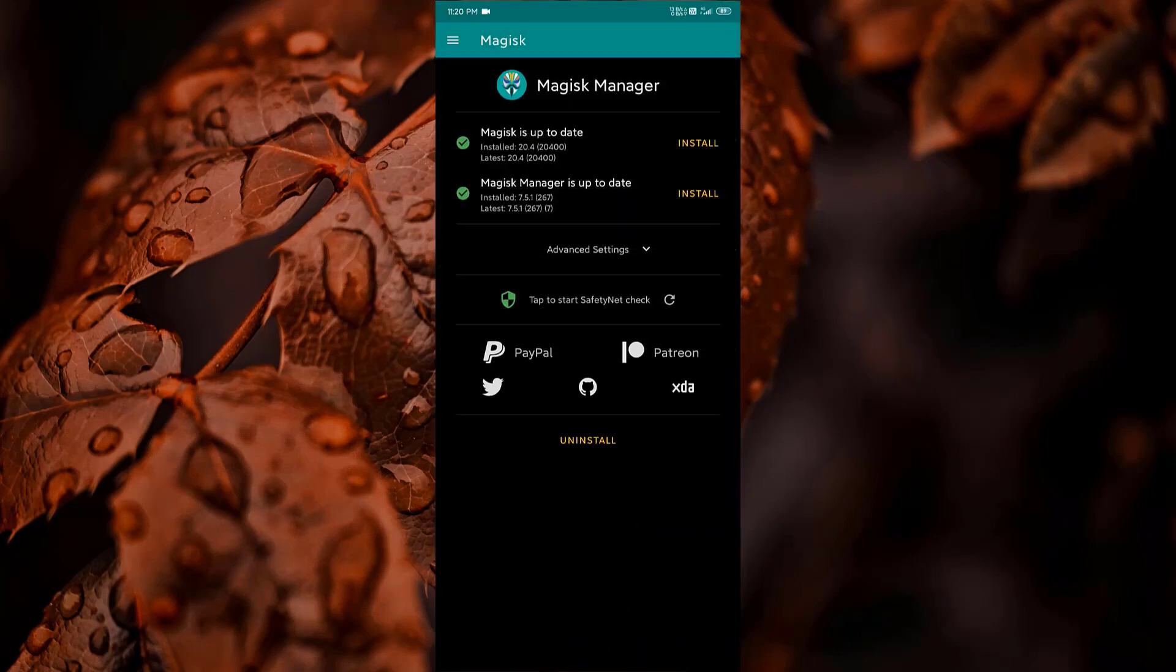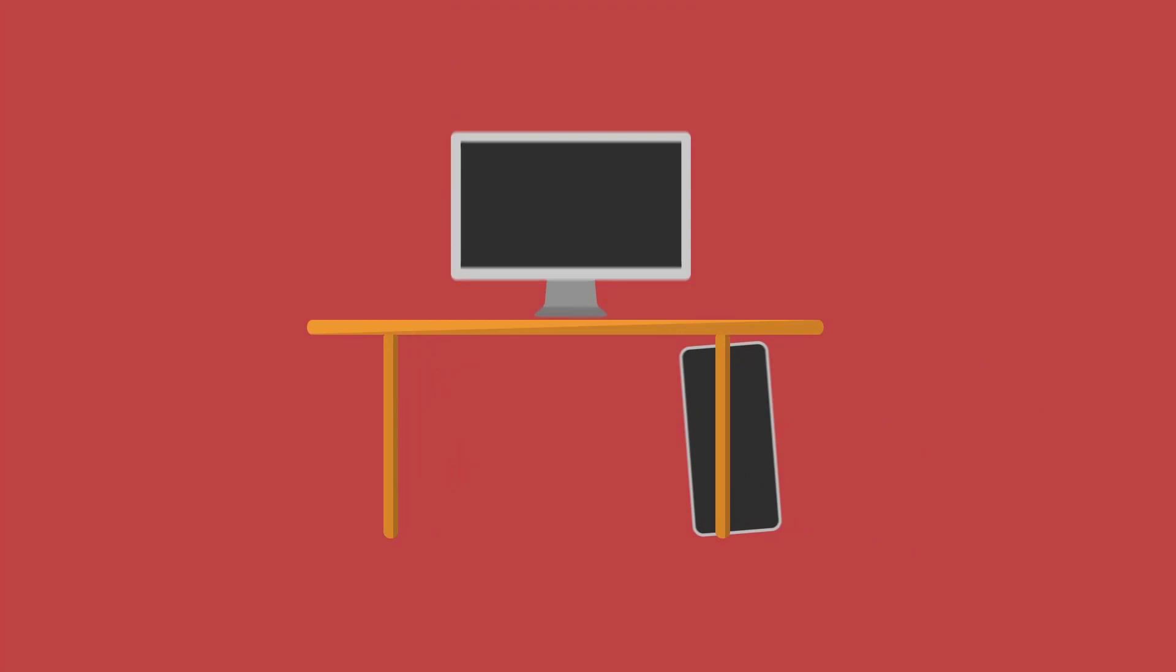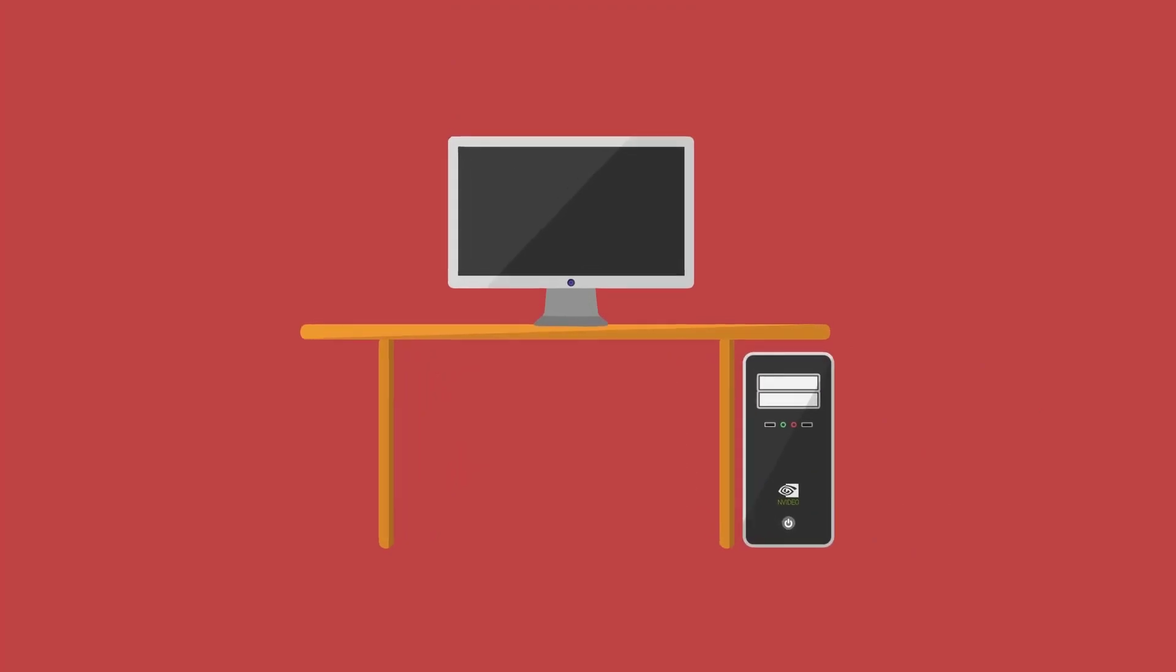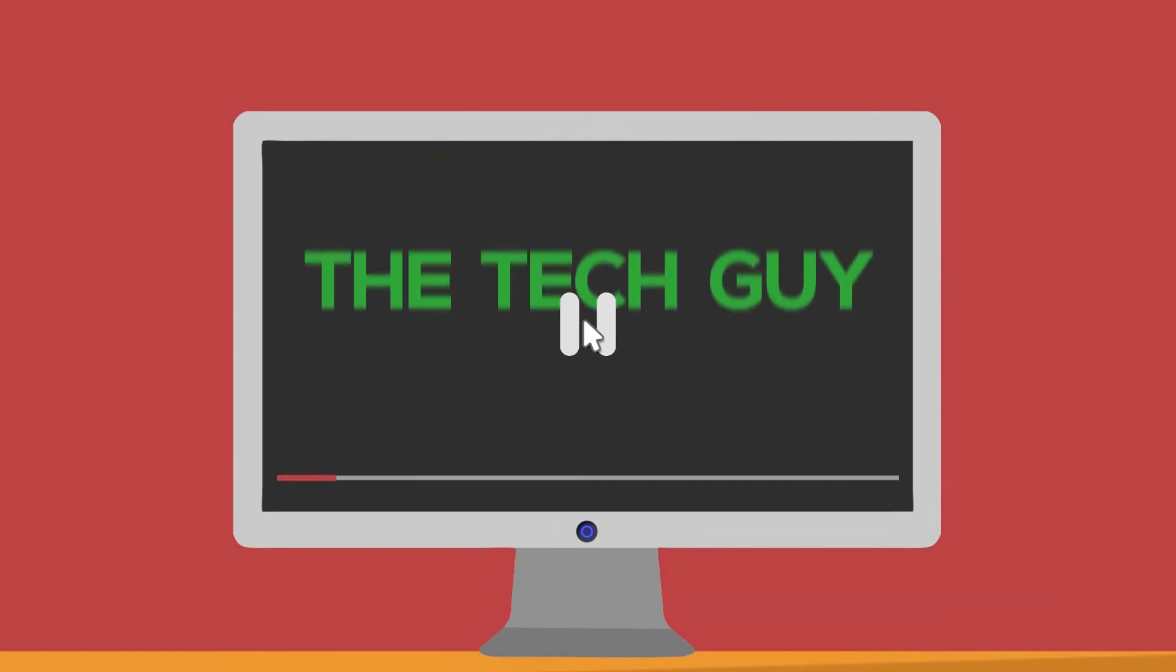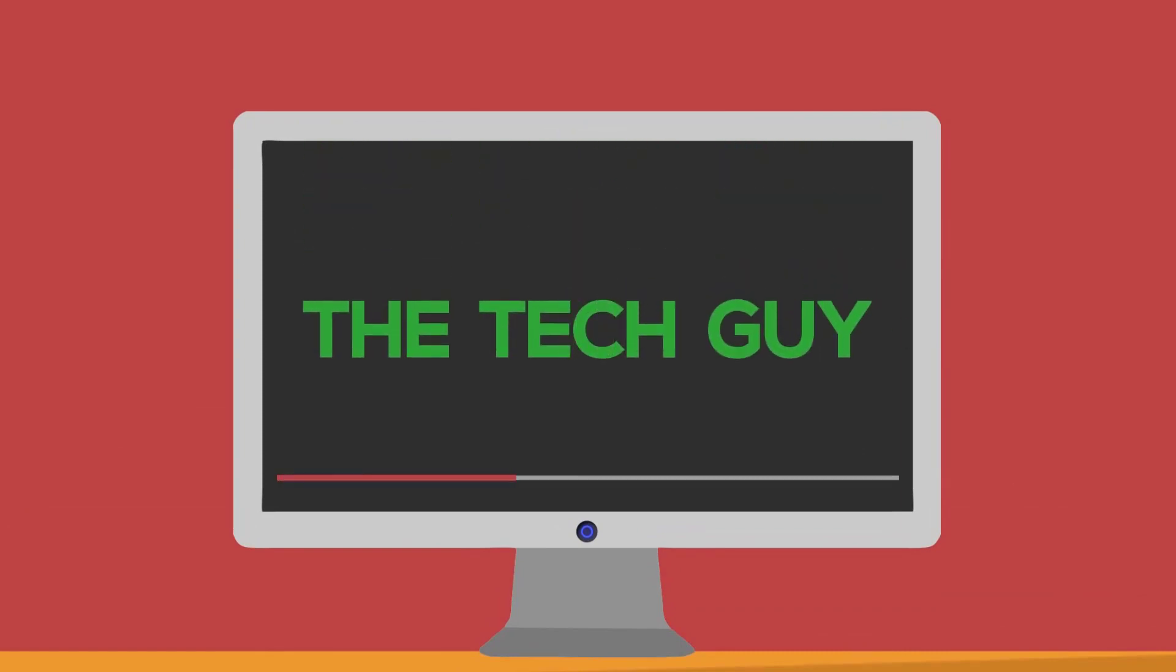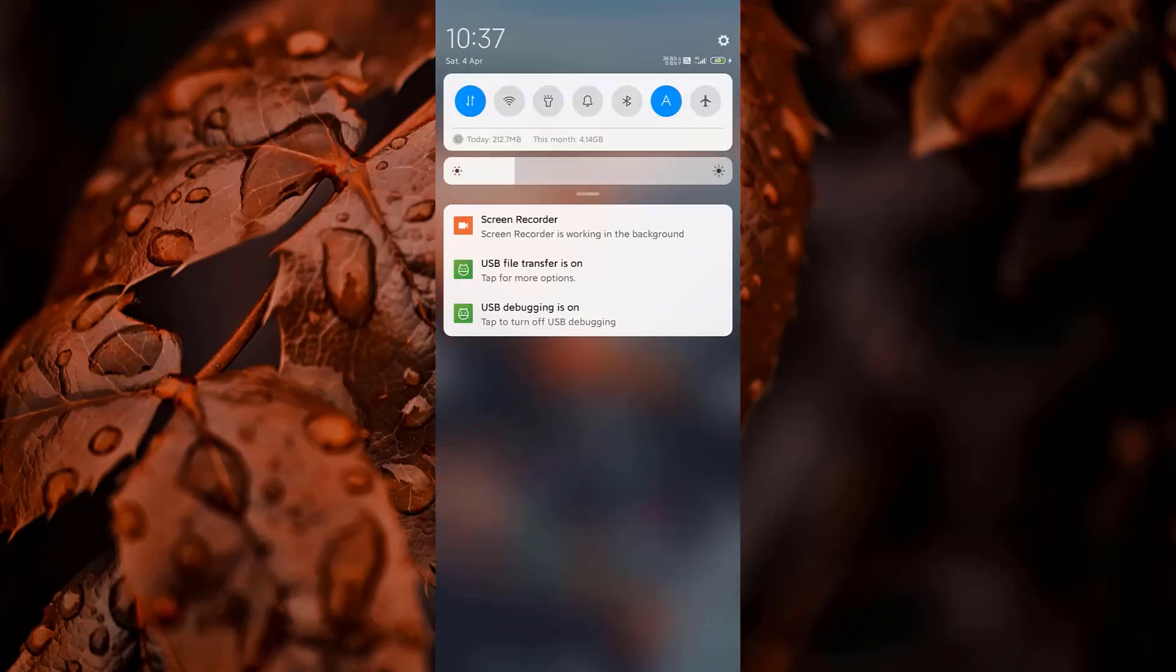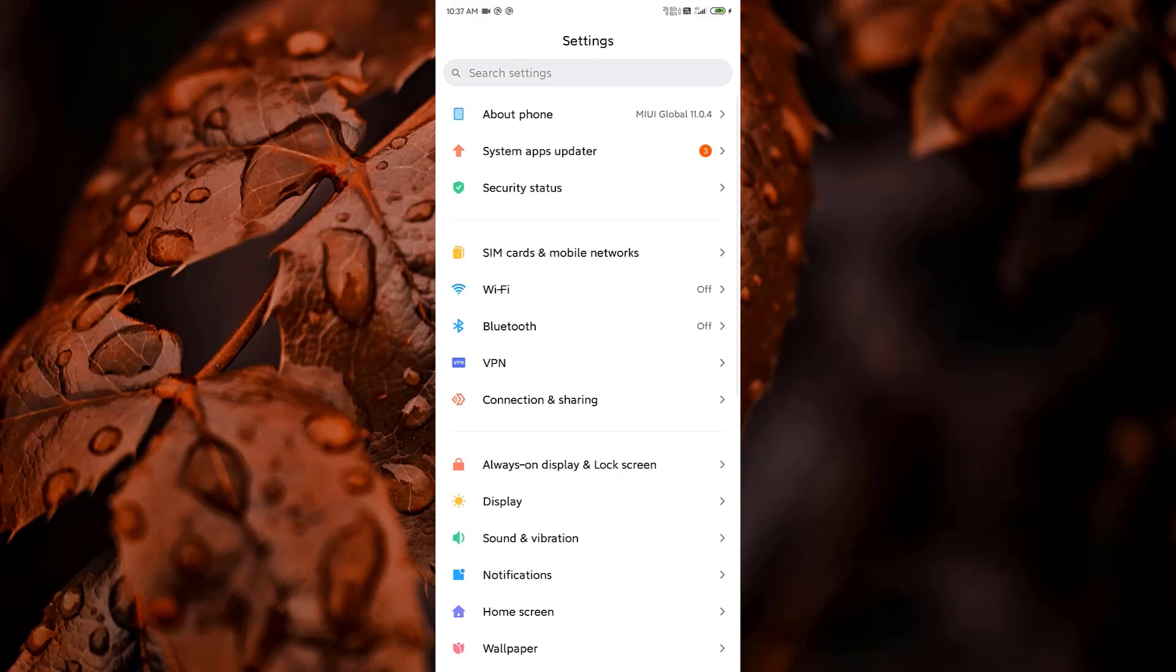Uninstalling Xposed might not work for some, so let's see what you can do about it. This is your host Brad and you're watching D Tech Guy. Watch this video till end and I will tell you how to pass SafetyNet with Xposed installed and active.